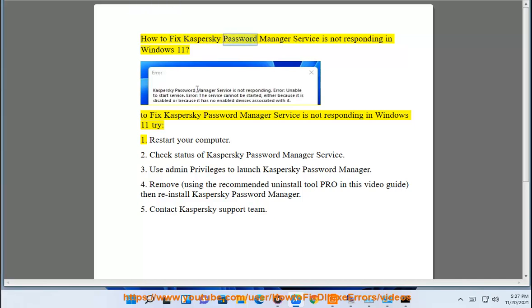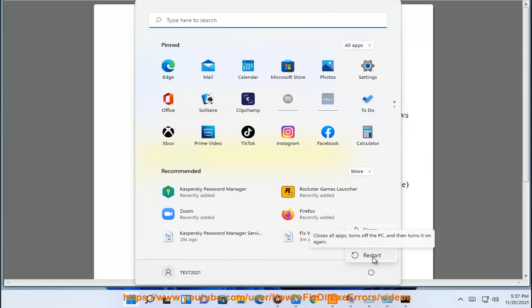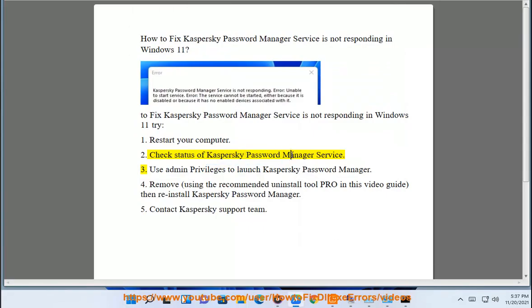How to fix CasperSky password manager service is not responding in Windows 11. To fix CasperSky password manager service is not responding in Windows 11, try: 1. Restart your computer. 2. Check status of CasperSky password manager service.